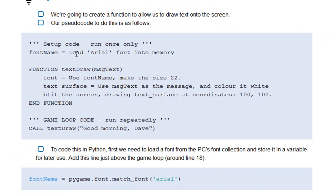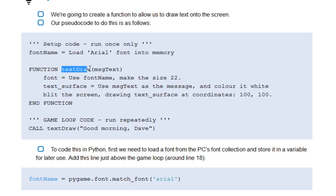Once you've done that, what we're going to use is we'll actually create a function for drawing text, because we have to use these three lines each time we want to draw some text. So it's a bit more efficient to put this inside a function, so whenever we want it, it'll do it all for us automatically.